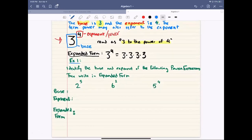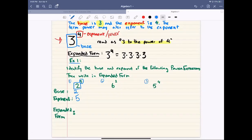We have this problem that says: identify the base and the exponent of the following power expression, and write it in expanded form. For the first one, our base is the number 2 and our exponent is 5 — it's the power of 5. So 2 to the power of 5 means we're multiplying 2 times itself 5 times: 2 times 2 times 2 times 2 times 2. That's the expanded form.